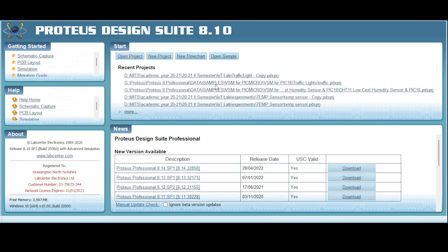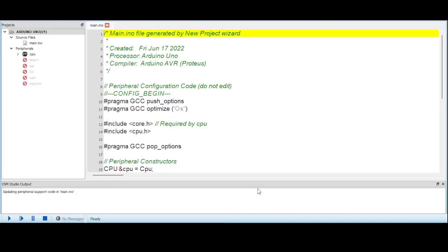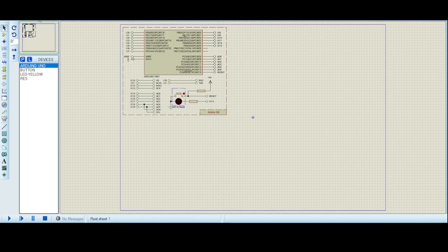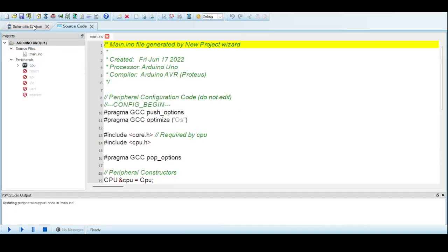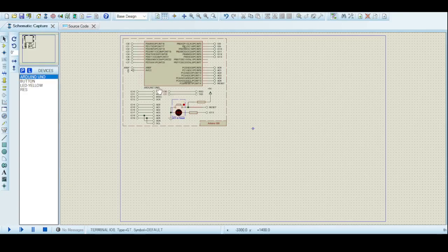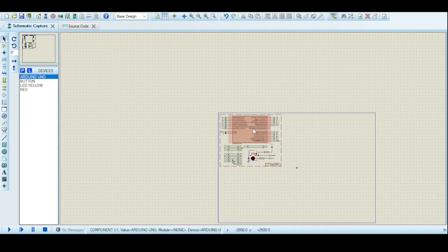Once you select Arduino, it will ask what type of Arduino board you want. The generally available one is Arduino Uno, so we will go with Arduino Uno. Click next and it will give you a summary of the project you have selected. Click finish and it will open a new window. You can see two windows open — one is schematic capture and one is source code.